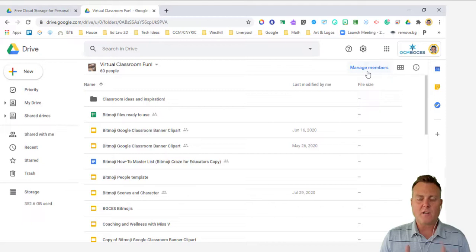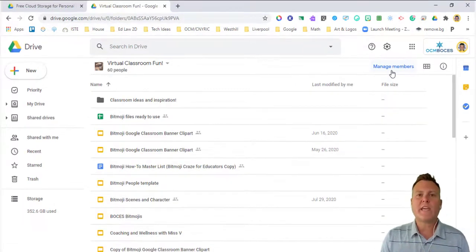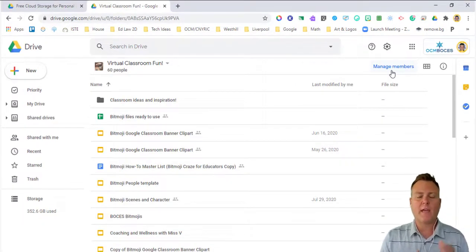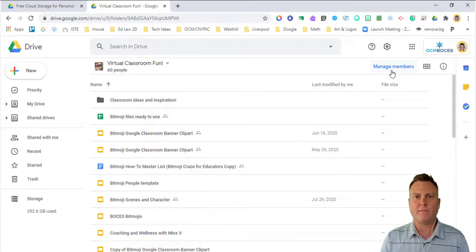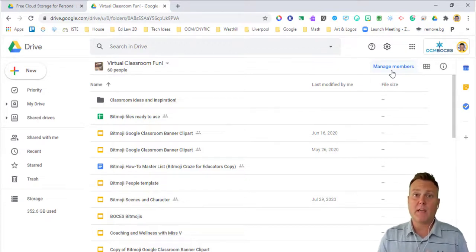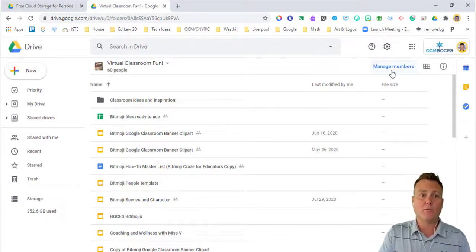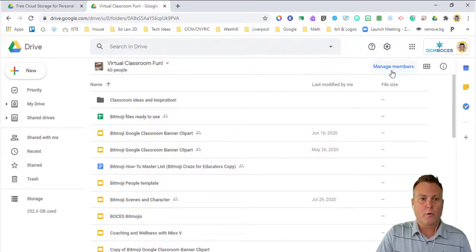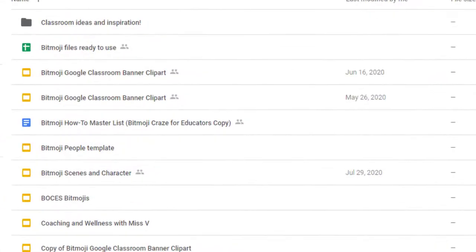One of the downfalls of a shared drive is that you can't assign content directly from a shared drive. This is where you would have to make a copy of it and put it into your own drive. In order to do that, you could go to any of the ones that you have and you could click make a copy.